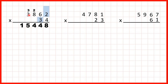Now we need to cross out our working and write a zero in our second answer line, because for our second answer line we're going to multiply by this 3, but this 3 is in our tens, so we need a zero in our ones.